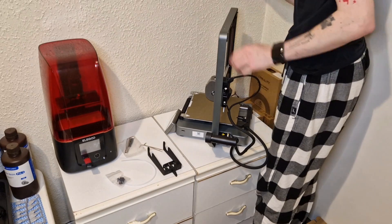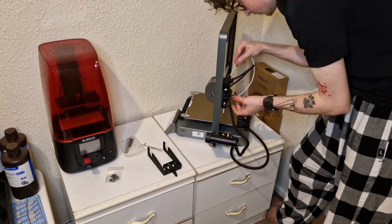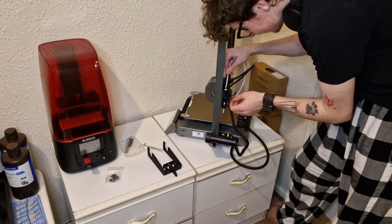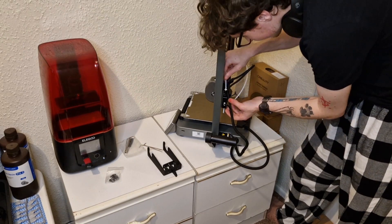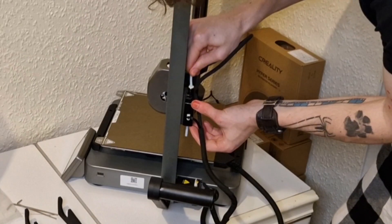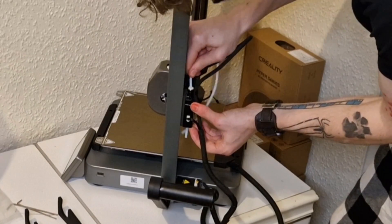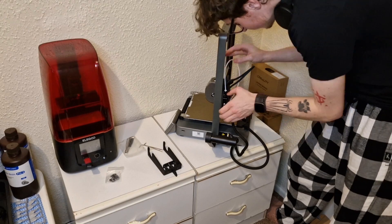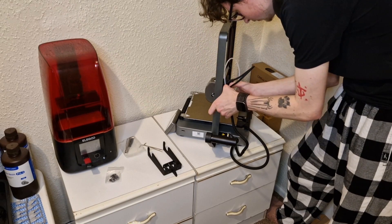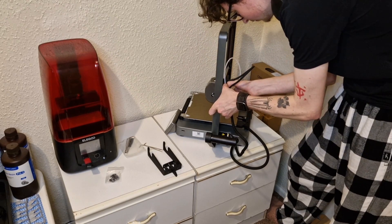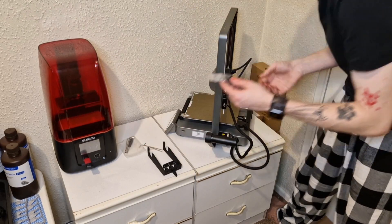Again, it might just be me, but I find this bit really therapeutic, actually plugging everything together, getting it all connected. You can see there attaching the Bowden tube and pushing the lock down so that it holds it in place.